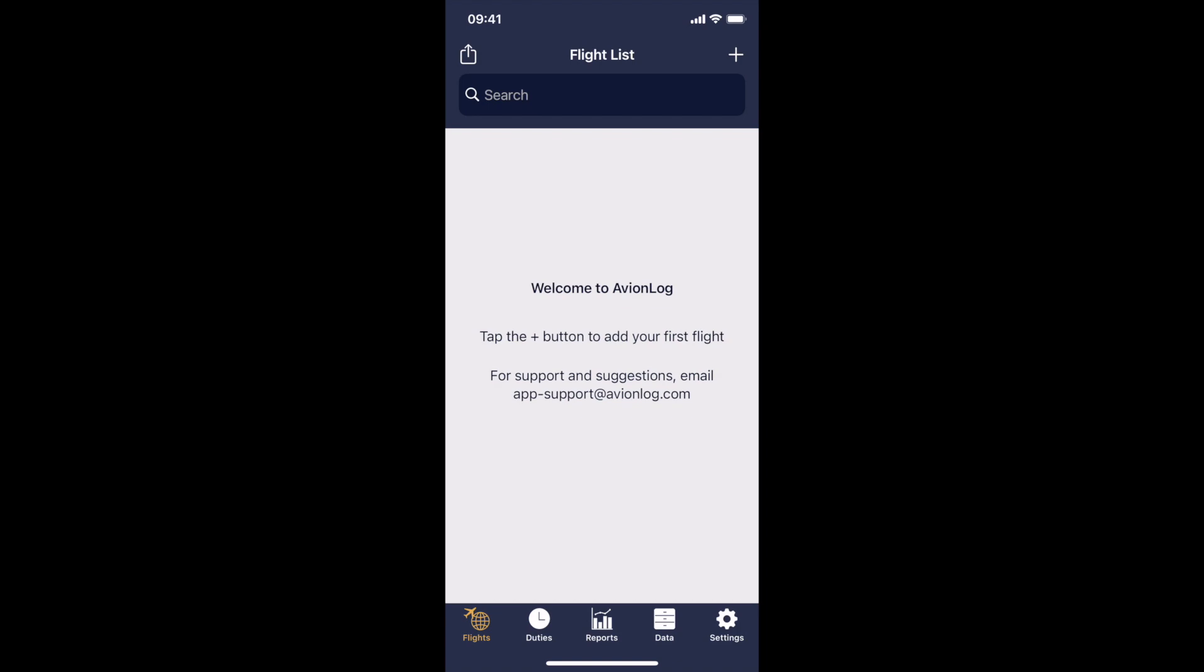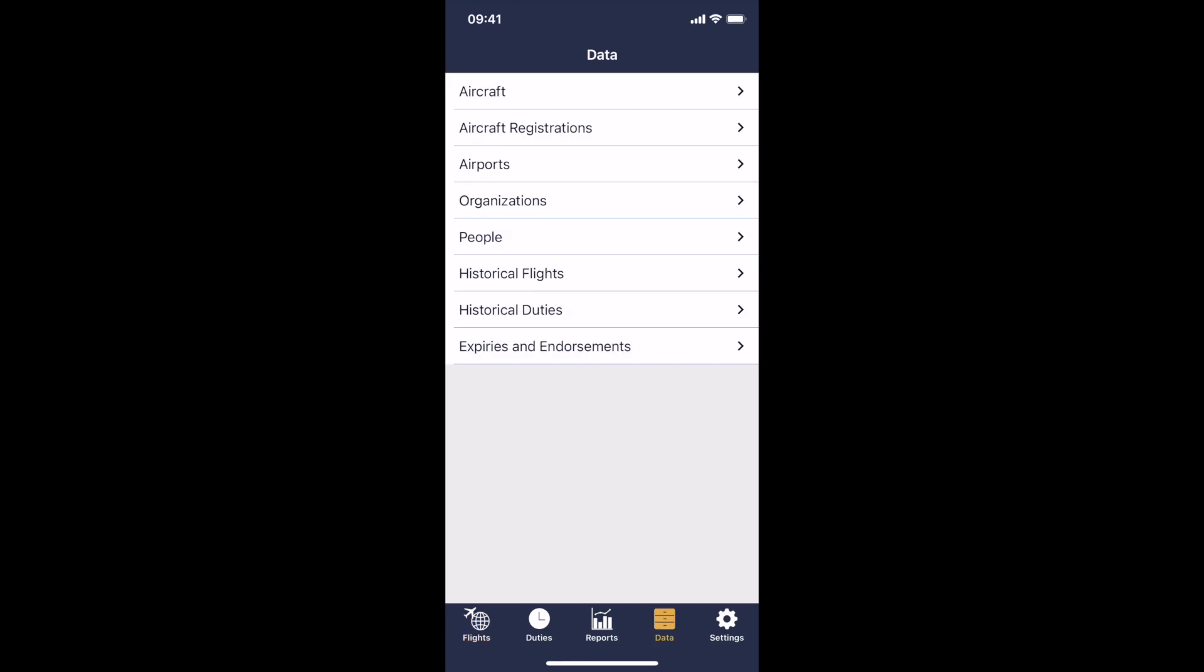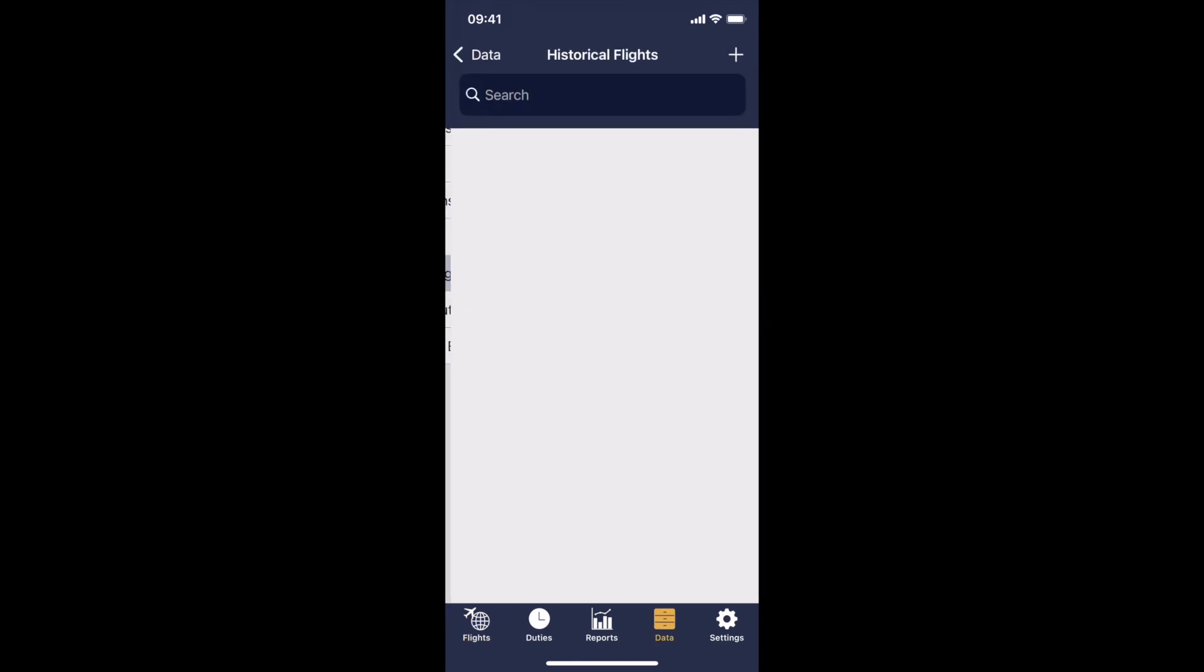However, if you're starting to use a Pilot Logbook app for the first time, entering your carry forward time can be a real pain. So rather than having you put in a generic flight, AvionLog has built in a feature where you can, under the Datas tab, click on Historical Flights.